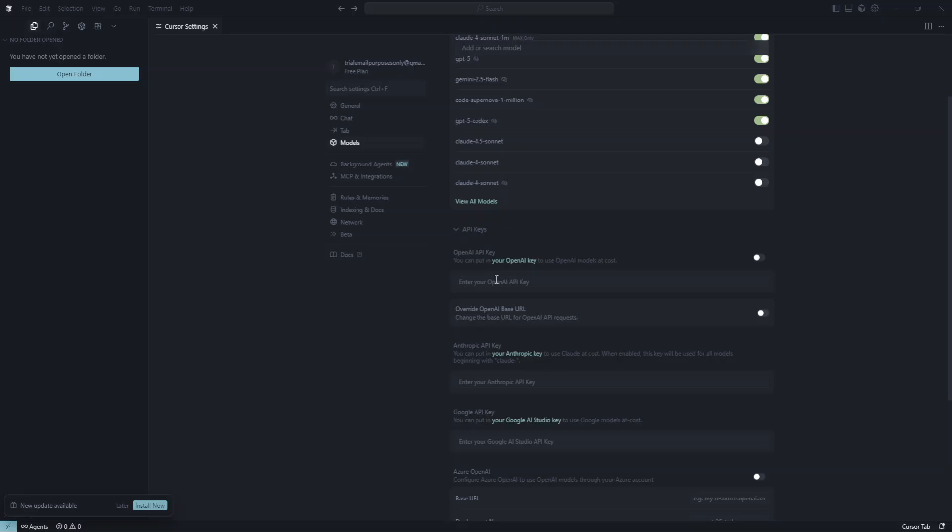Now, it's time to paste your OpenAI API key. If you have your API key copied to your clipboard, simply paste it into the field provided. If not, you'll need to retrieve it from your OpenAI account. Ensure you copy your API key accurately, as an incorrect entry might result in errors when you try to use Cursor AI with OpenAI functionalities.